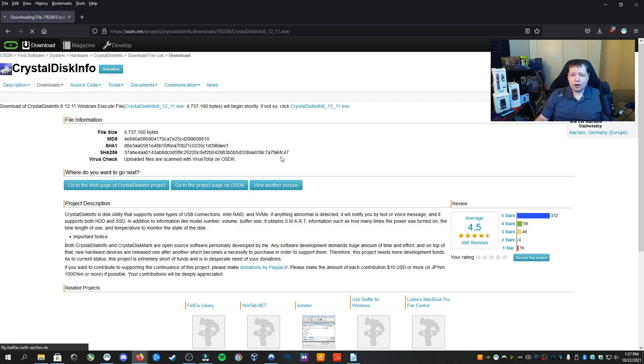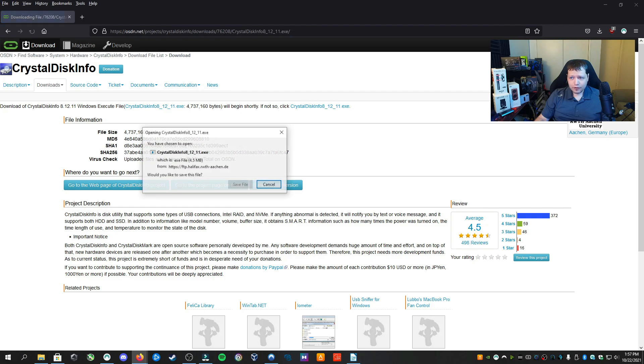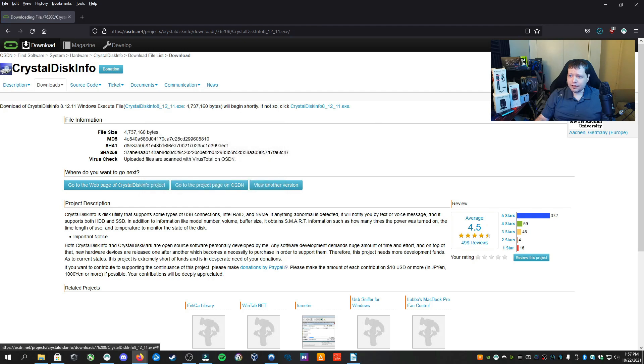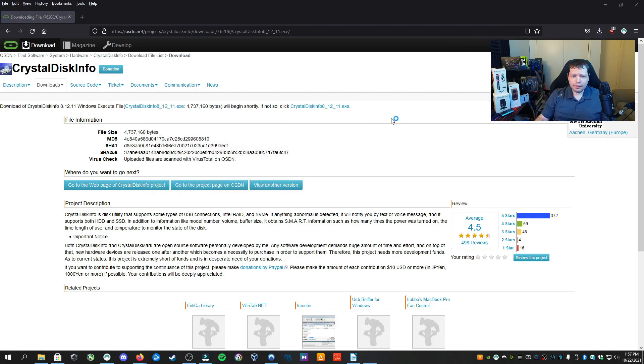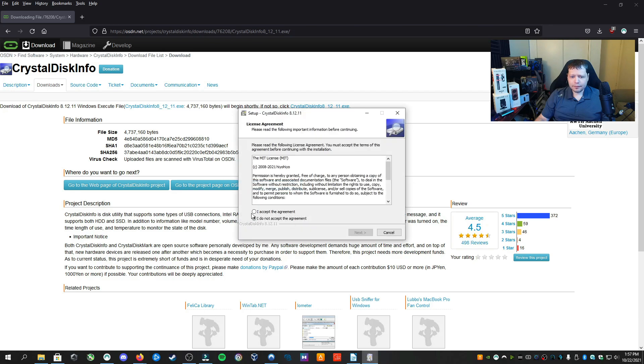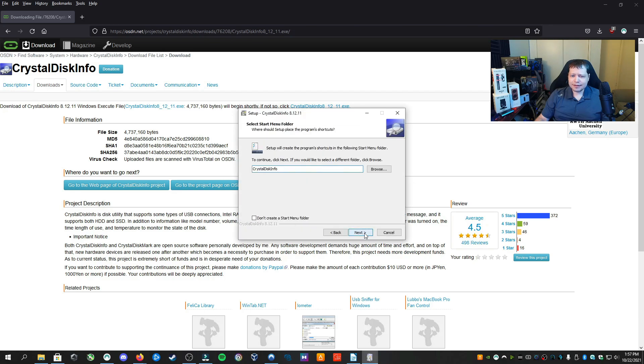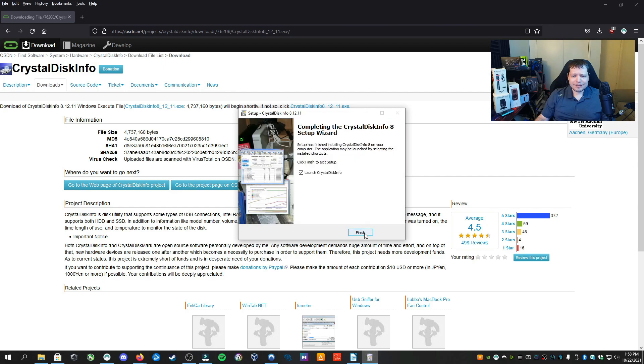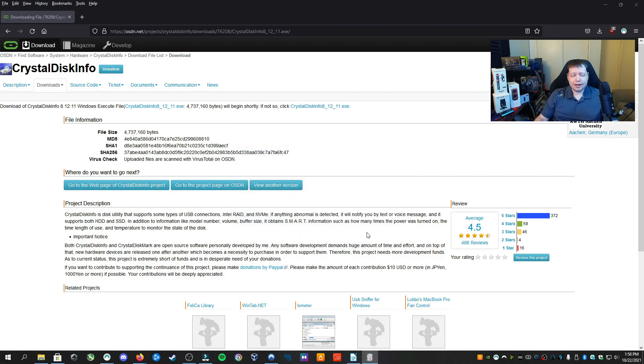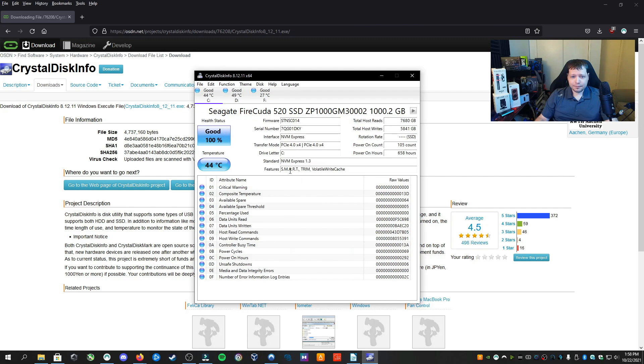And once you click that, it's going to automatically pop up. If it doesn't, you can click the exe up here. And we can click save file. And then we'll open it. We'll accept the agreement. Next, next, next. You know the drill. And then once it's done installing, it's going to ask if we want to launch it. We'll click finish, and it's going to open up Crystal Disk Info.